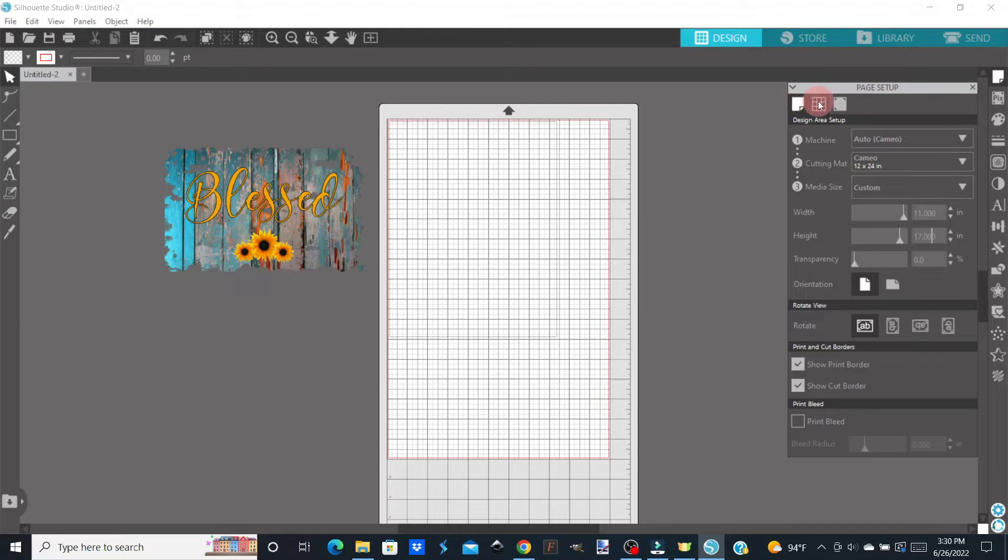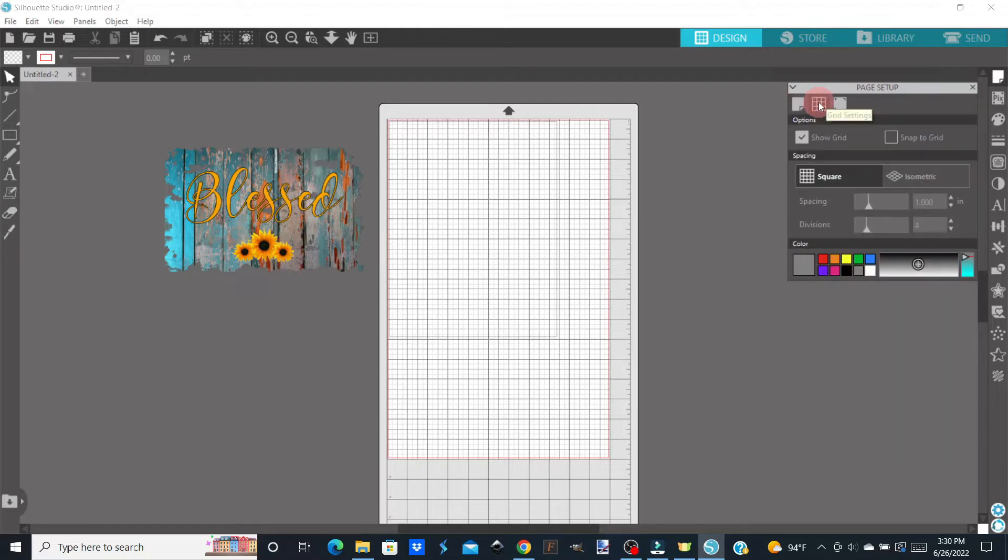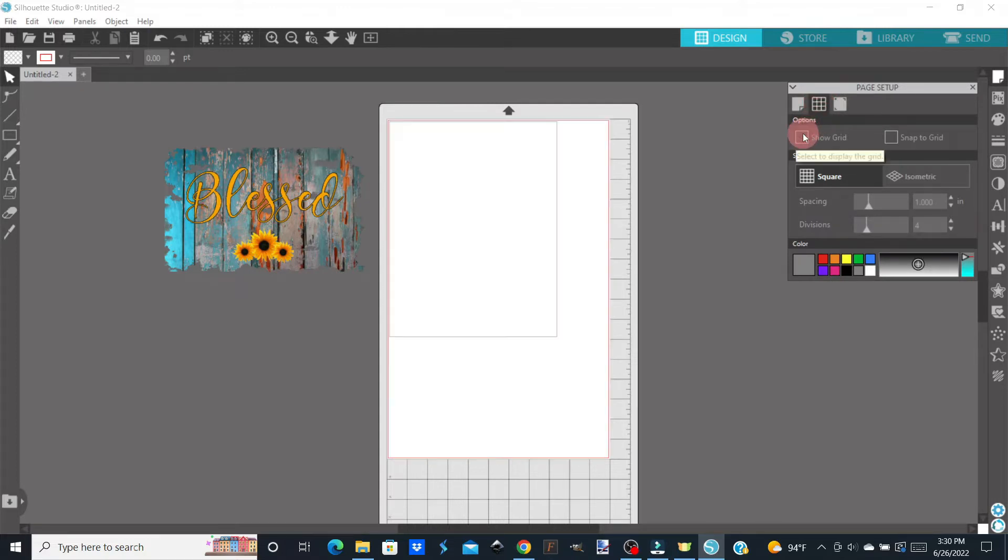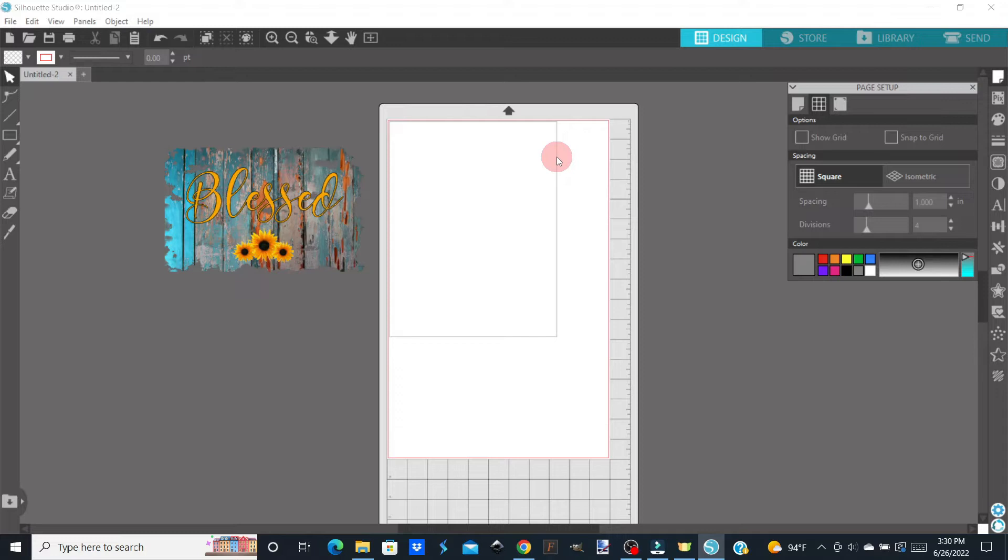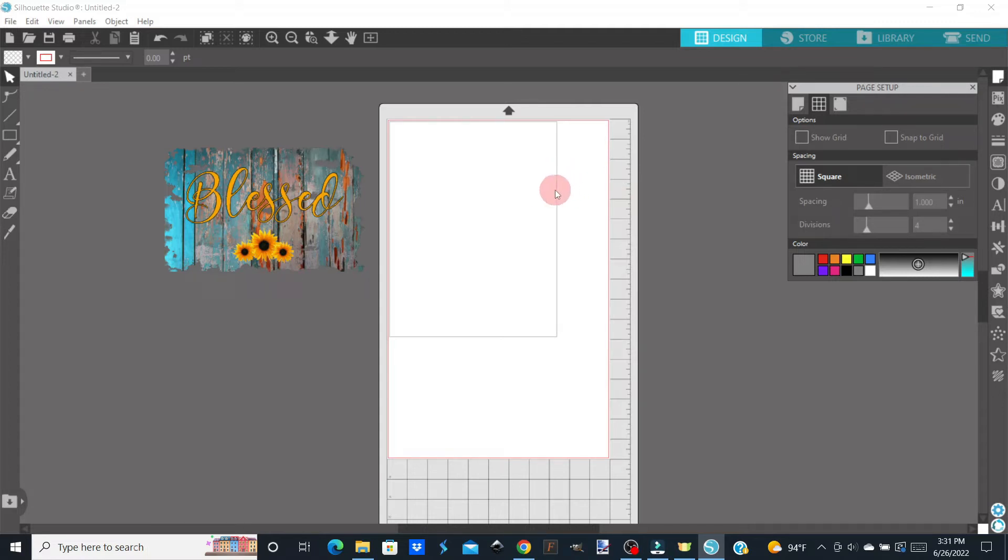Now the next thing I want to do is turn off the grid because we need to be able to see our print and cut lines. So I'm going to turn the grid off, and as you can see, our print and cut lines are showing. The gray one is our print area, the red one is our cut area. So we need to change the size of the gray area.